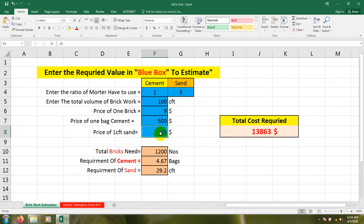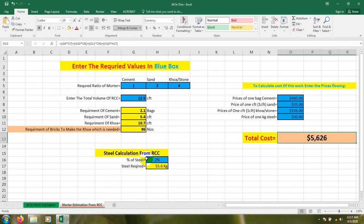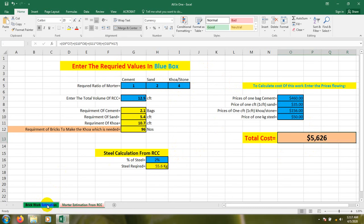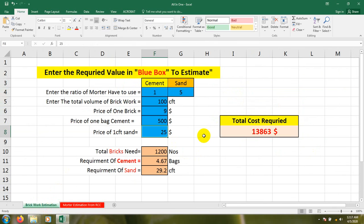In our next video I'll show you mortar estimation from RCC by using that Excel sheet. You'll be able to easily find your quantities. I think you'll wait till next video. After that estimation I'll go for full building estimation by using Excel sheet. I'm already working on it and will show you the demo.